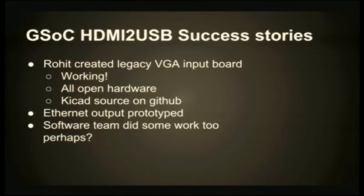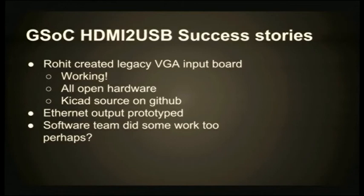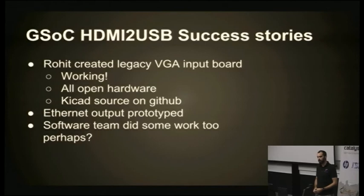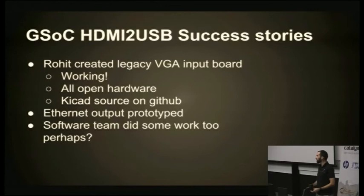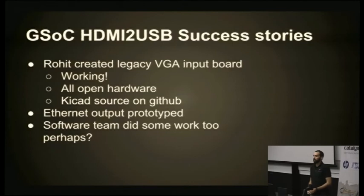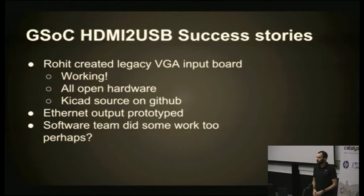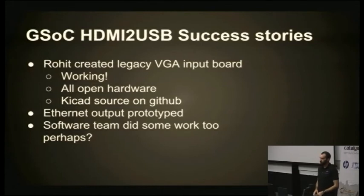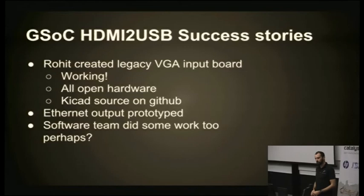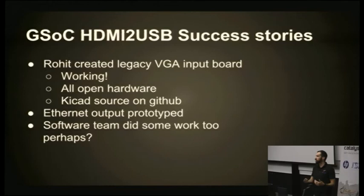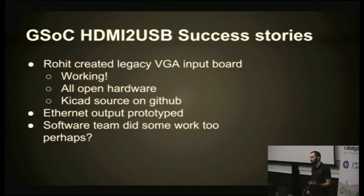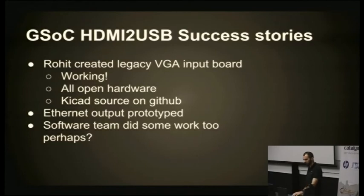The board was mostly successful. We had a few bugs. Considering the complexity of the board and the fact we did it completely with open source tools, it went really well. I think there's version 2 in production at the moment. The other bit of hardware we created was by another one of our Summer of Code students. Rohit created a VGA input board for doing legacy input. It's a little ADC that has two VGA connectors on it, so you can still get VGA in for situations where you want that fallback. That one's all open hardware, all done in KiCad, and the source is up on GitHub. We also prototyped Ethernet output on the Digilent line. That one would let us do higher bandwidth streaming.